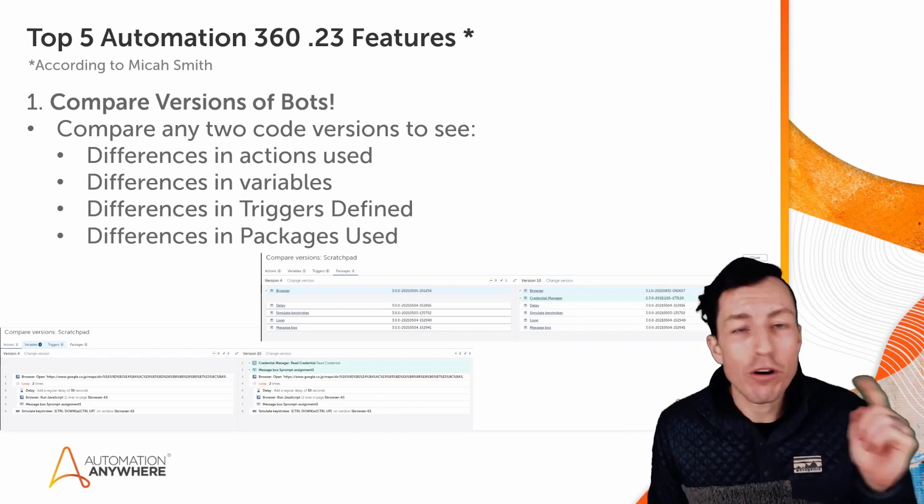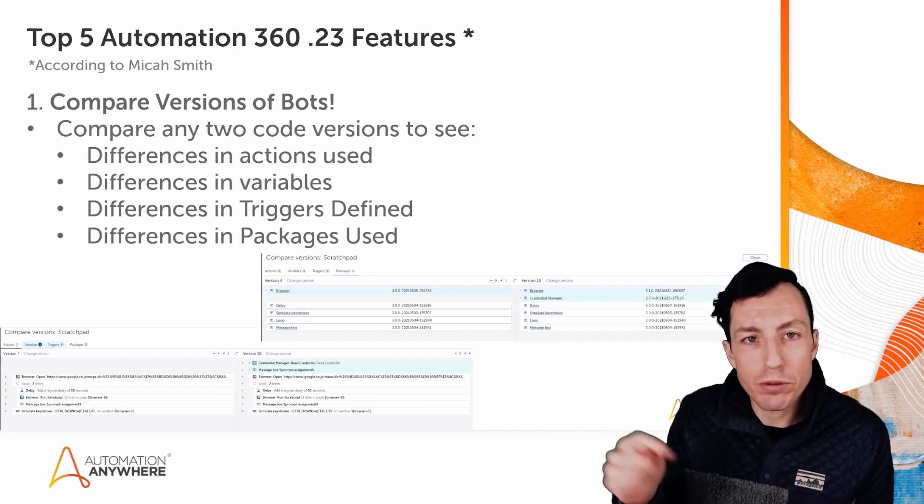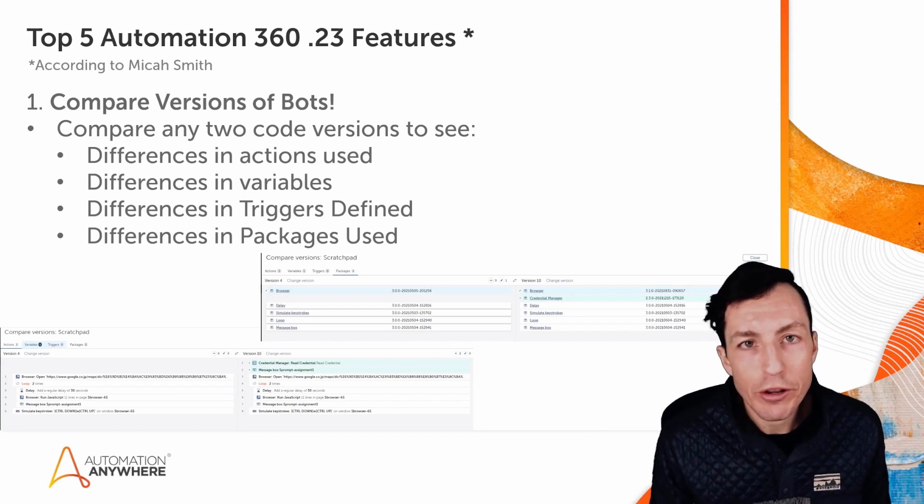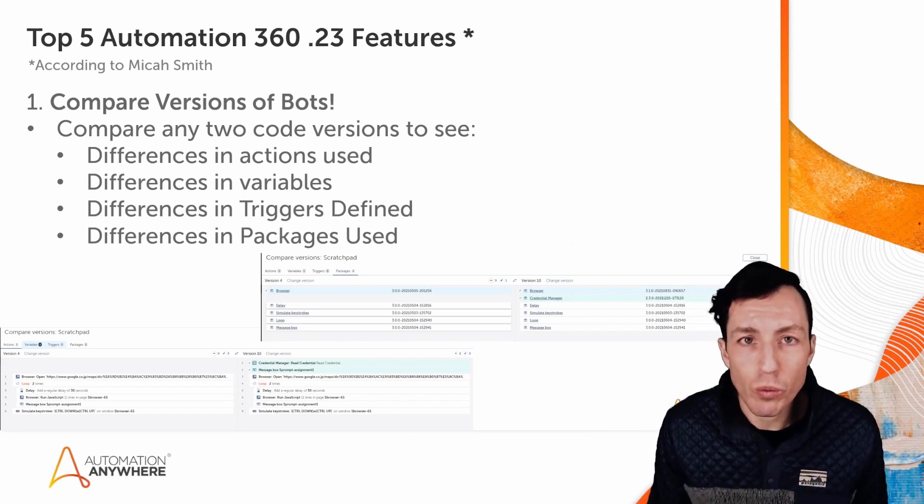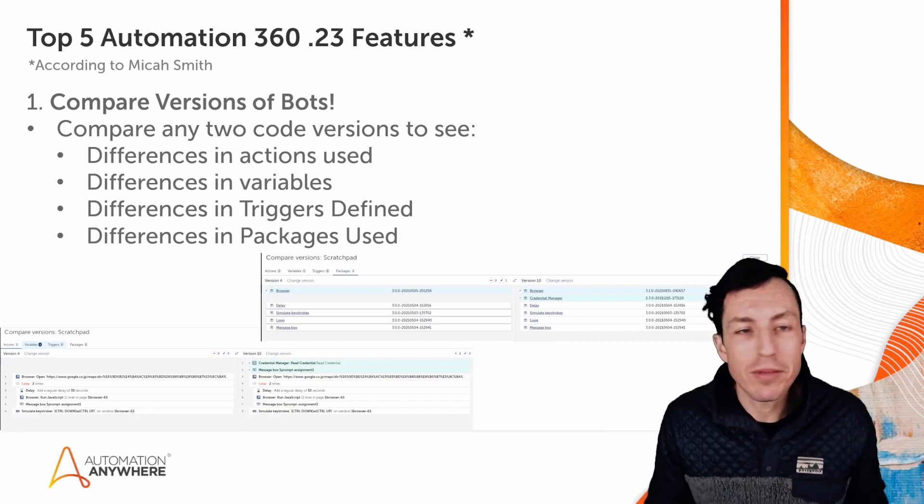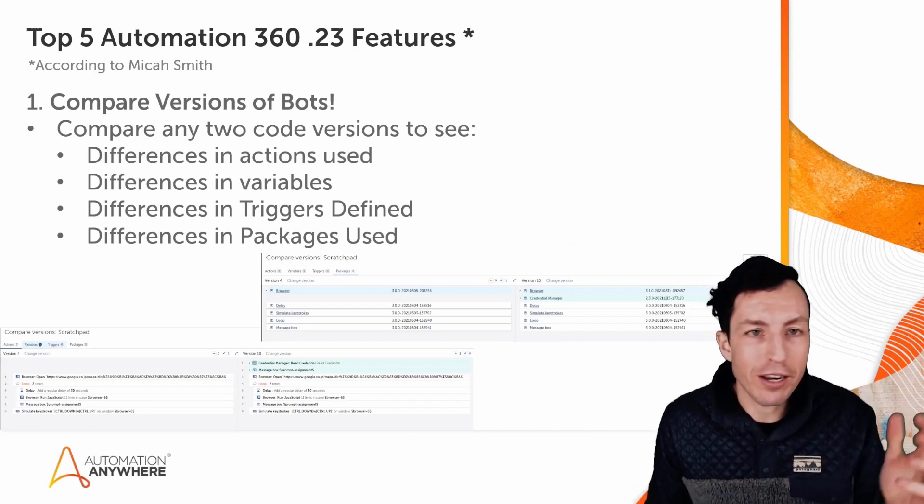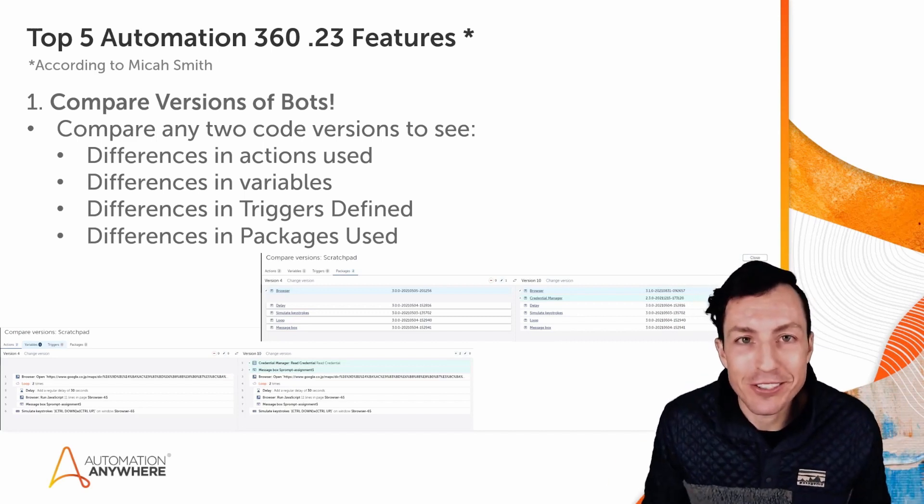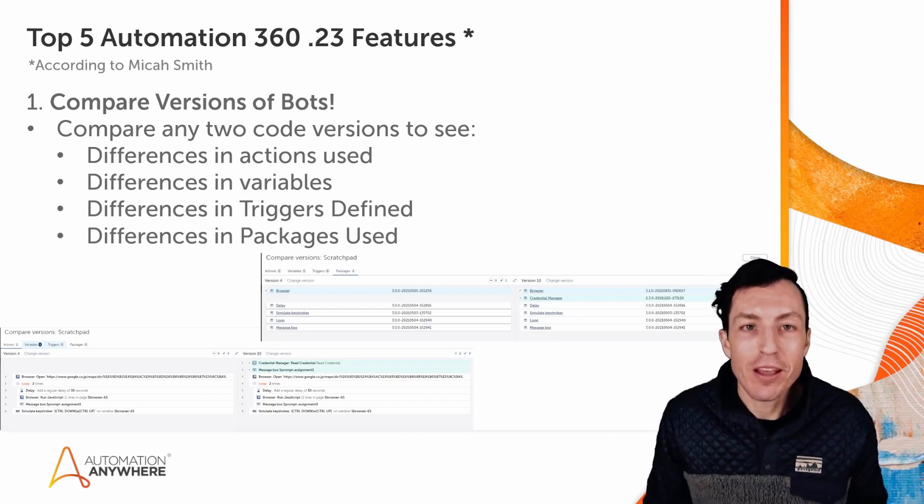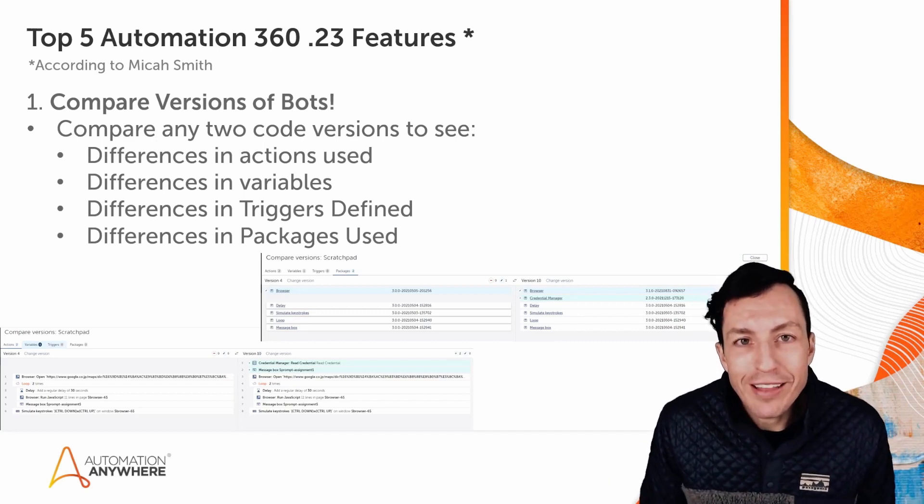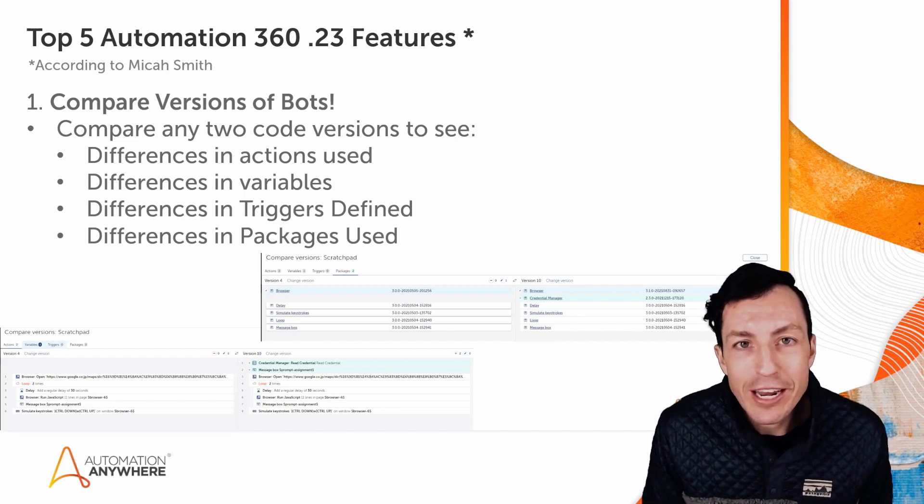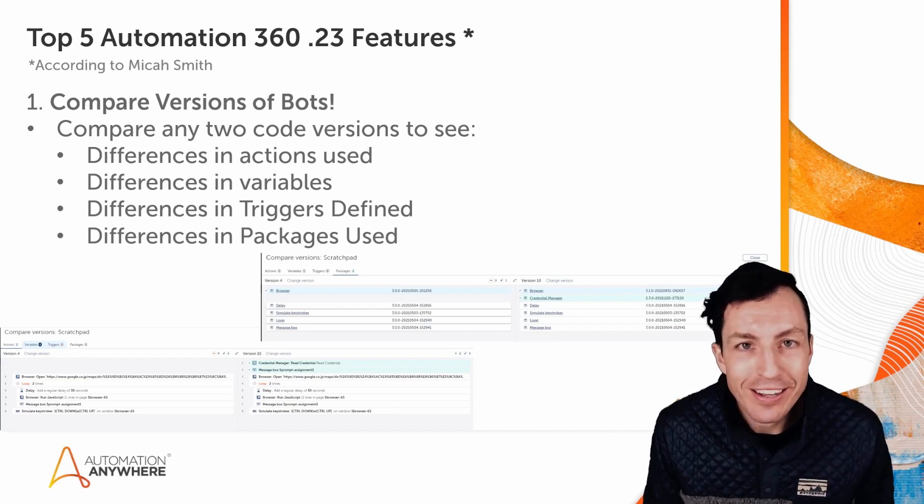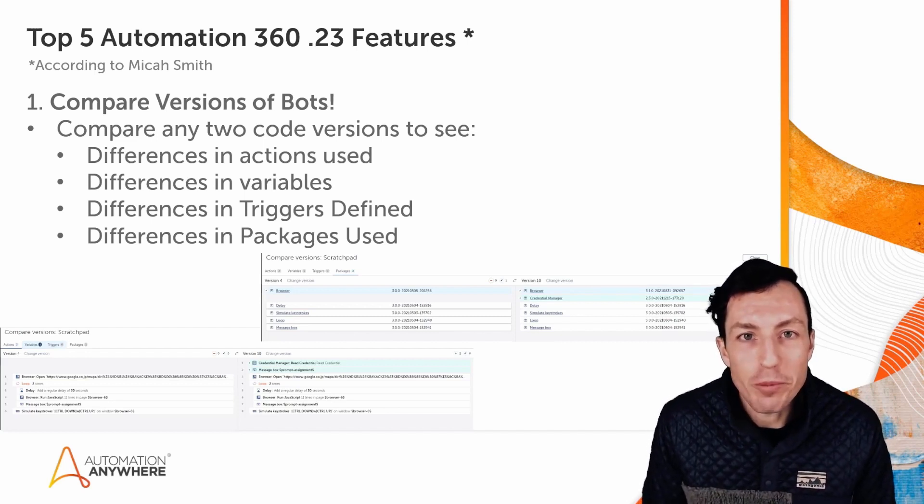I want to know what your favorite features are in the comments below. Let me know what your favorite feature is for dot 23. If it's one of mine, awesome. If it's a totally different one that I missed, I want to hear about that too. Okay, thanks for watching. Be sure to like and subscribe for more Automation Anywhere content. Again, my name is Micah Smith. Go be great.